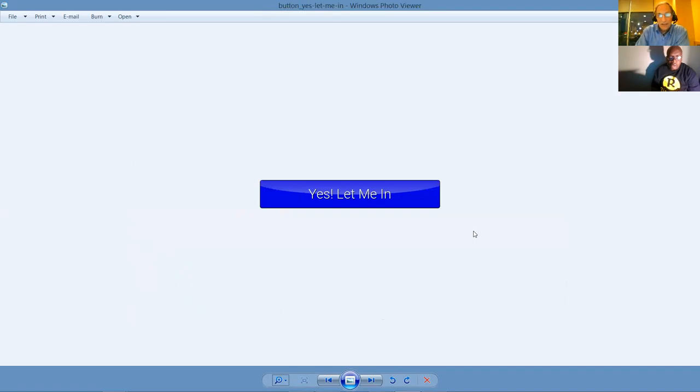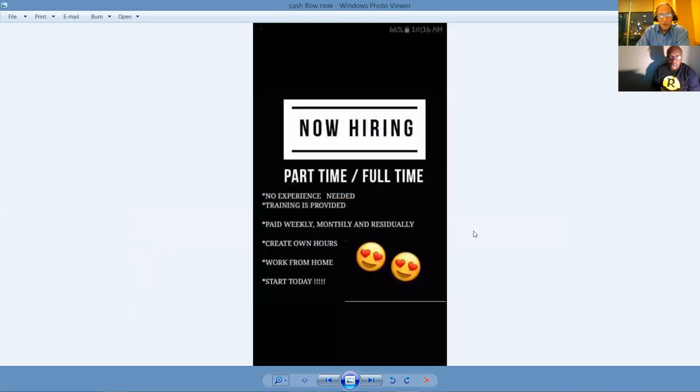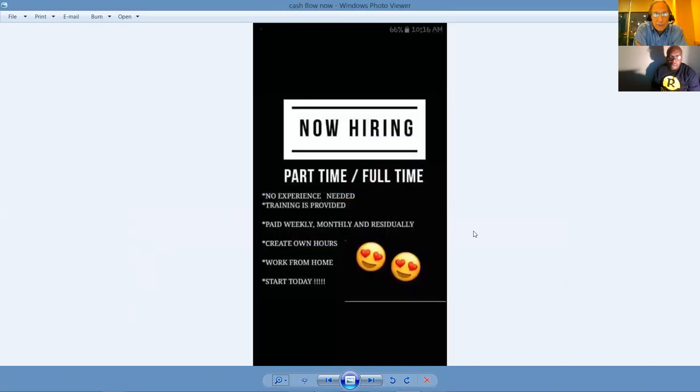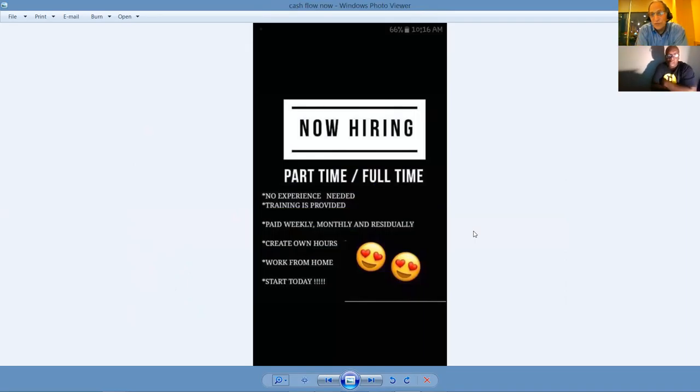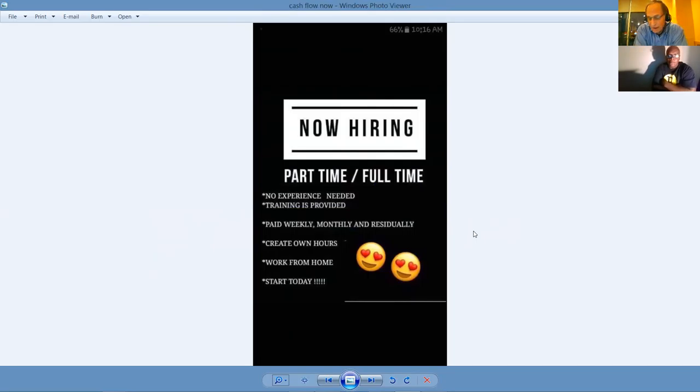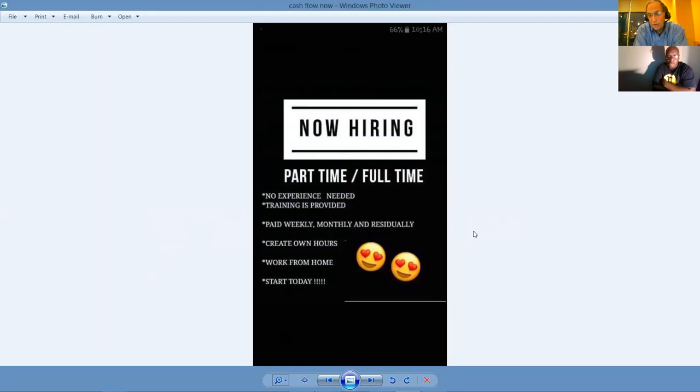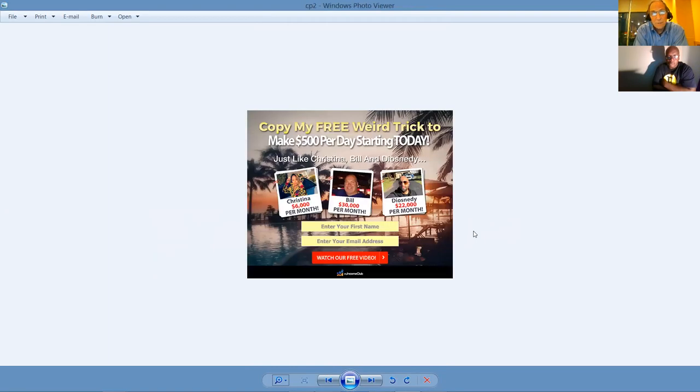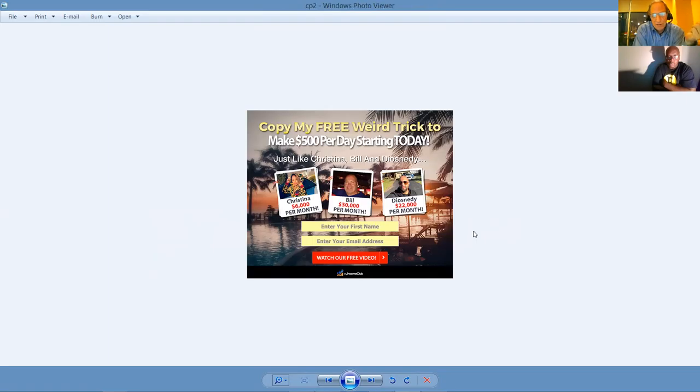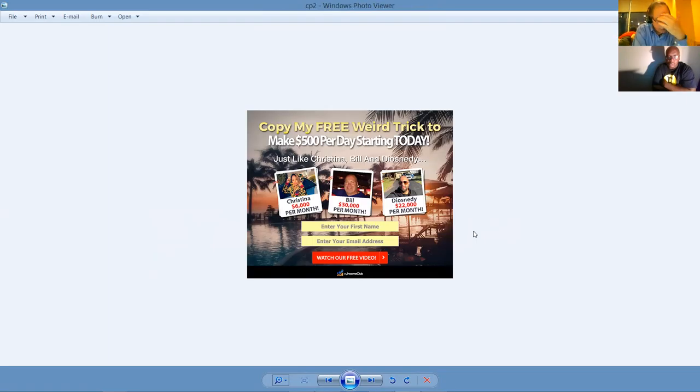Our company's hiring. We're growing like gangbusters, especially on the internet. We can work part-time, or you can roll up your sleeves and work full-time. You don't need experience. Training's provided. You pay weekly, monthly, residually. You create your own hours. You work from home or any place you got an internet connection, and you can get started today.